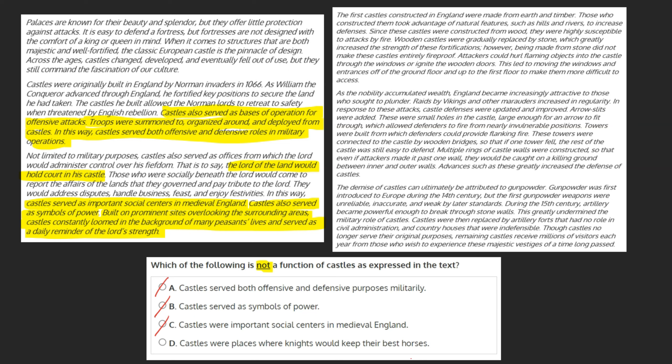D: castles were places where knights would keep their best horses. The passage makes no mention of horses throughout all of the paragraphs. Because D cannot be backed up in the text, and our question is asking which one cannot be backed up in the text, we can mark it as our final answer.